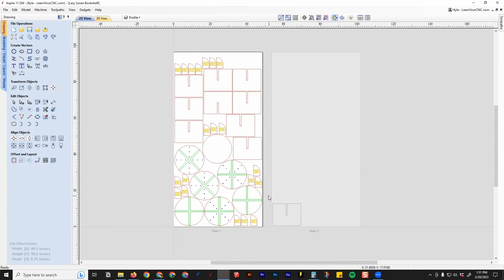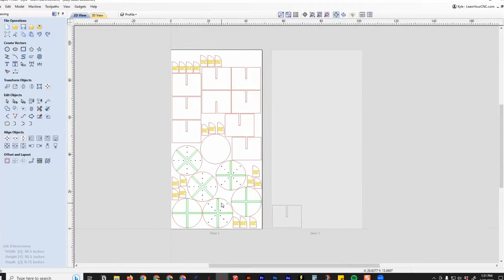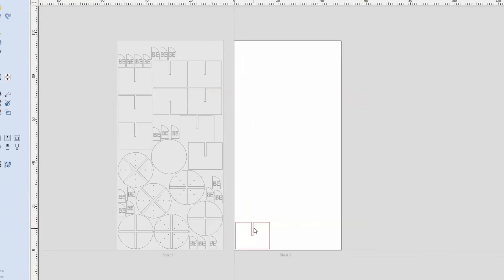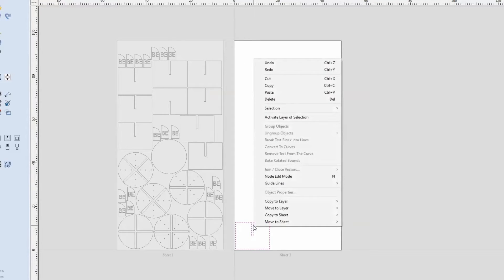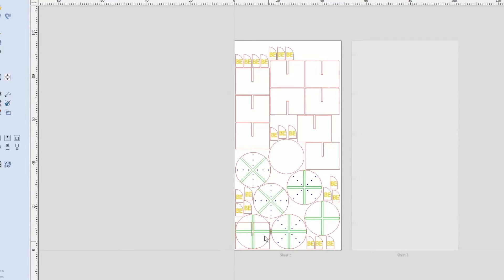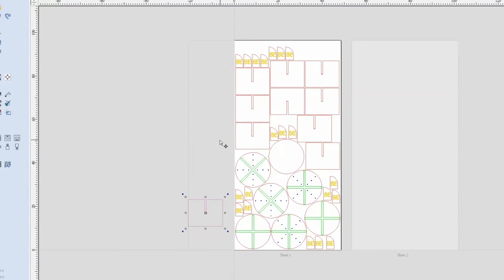First, if you have multiple sheets like we do here, you have to go into that second sheet or whatever other sheets you have, and we want to move all these parts to one sheet. I'm going to right-click on this and click Move to Sheet 1. That's going to move that part there, and then we can go back to Sheet 1 by double-clicking on it. Then we want to take that part that is now overlapping, and I'm just going to move that off to the side.